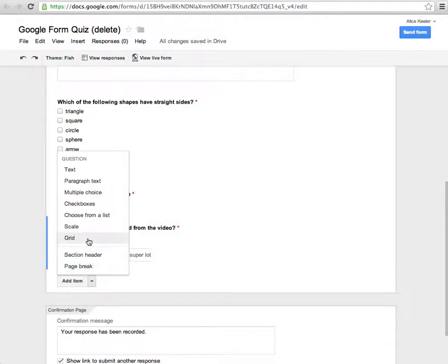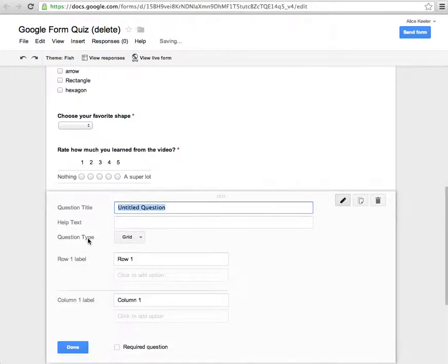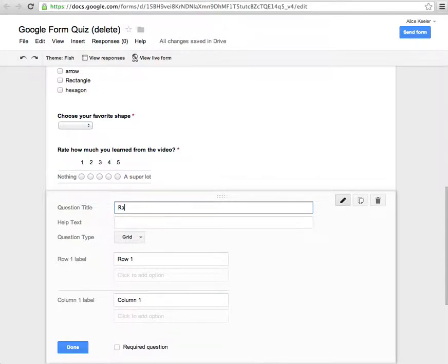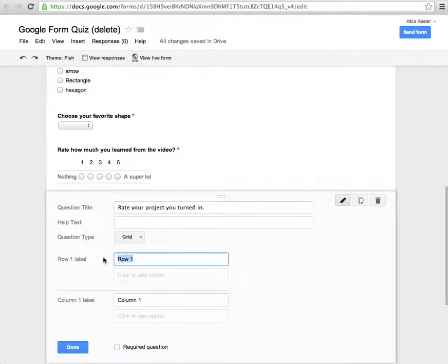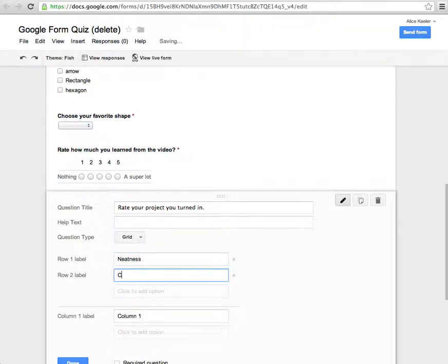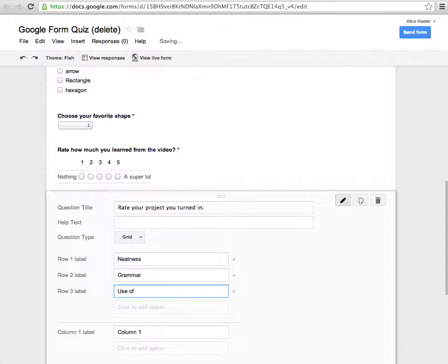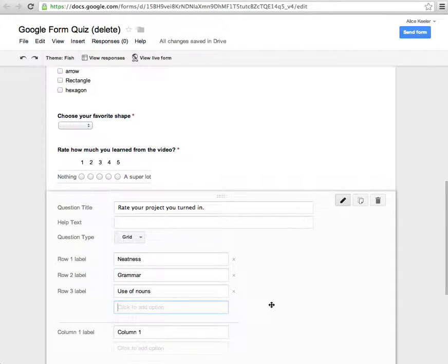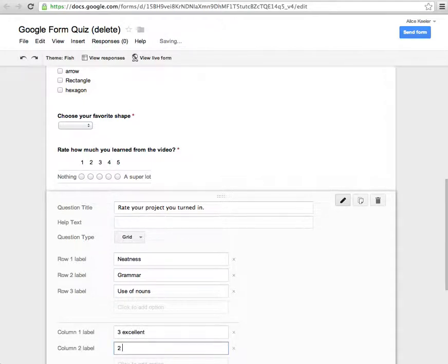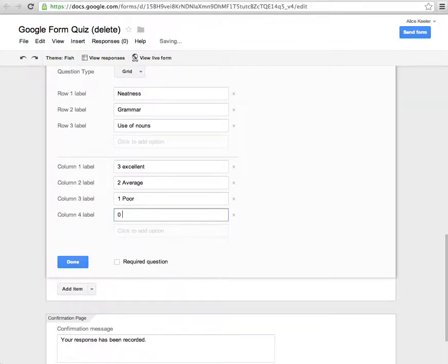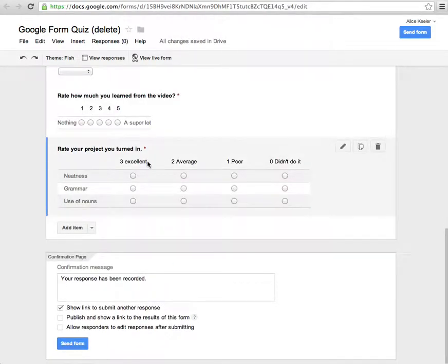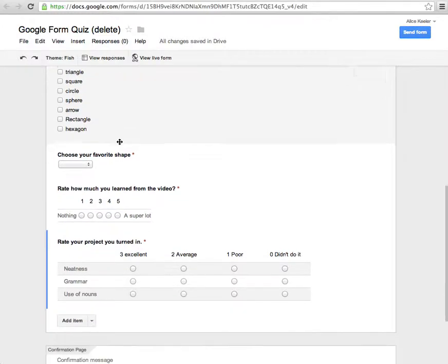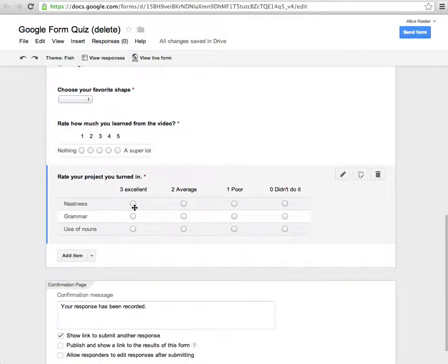And then the last question type in here is a grid. Now that is something I use for rubric scoring. I'll just do a grid really quick. Rate your project you turned in. It probably doesn't make sense to do a grid usually for this particular assignment. I'm just showing you really quick how you can do a grid type problem. So in their project they probably had neatness, grammar, use of nouns. This is a nouns project. Whatever your criteria are. And then in my columns, it's a rubric. So if it's a three point rubric - three, excellent, two, average, one, poor, zero, didn't do it. I'm going to require that question. So for your quiz you only need four different question types. I did one of each question type. But that would allow them to basically fill out a rubric.